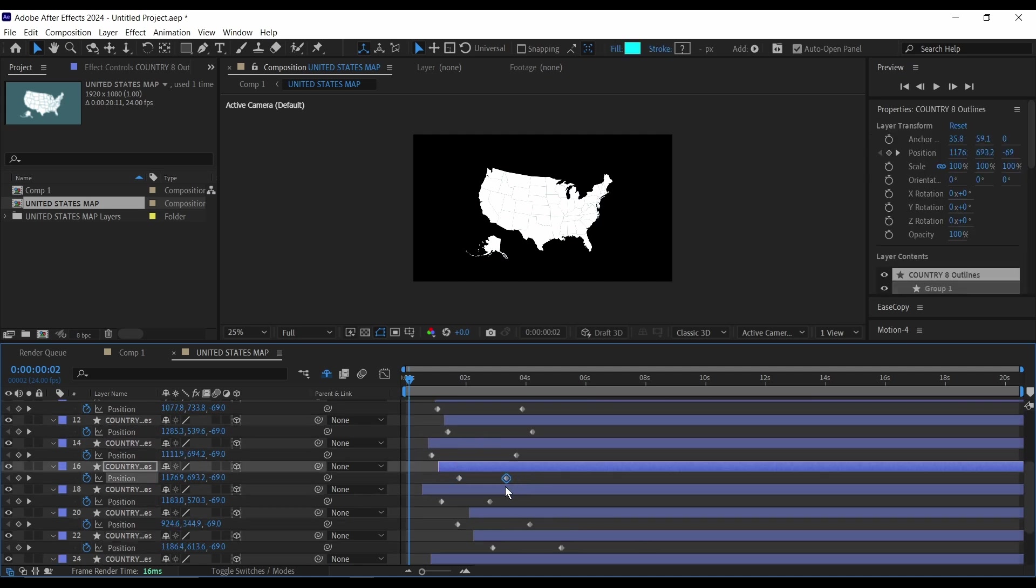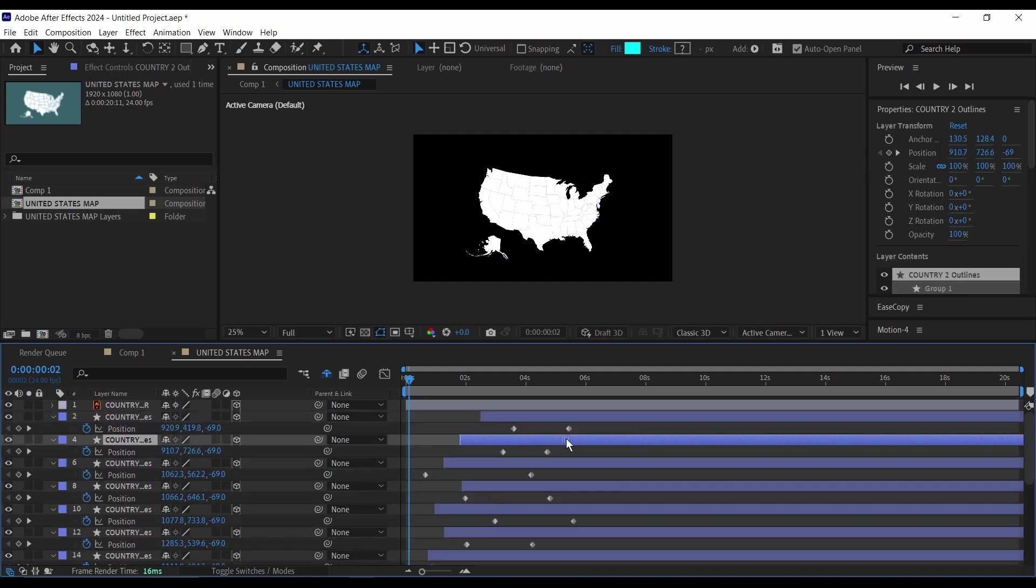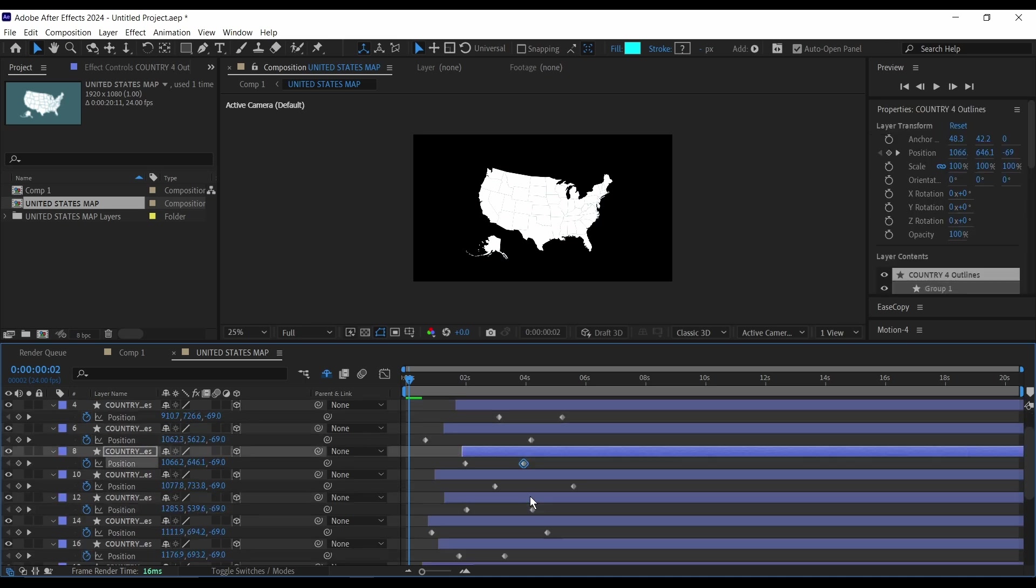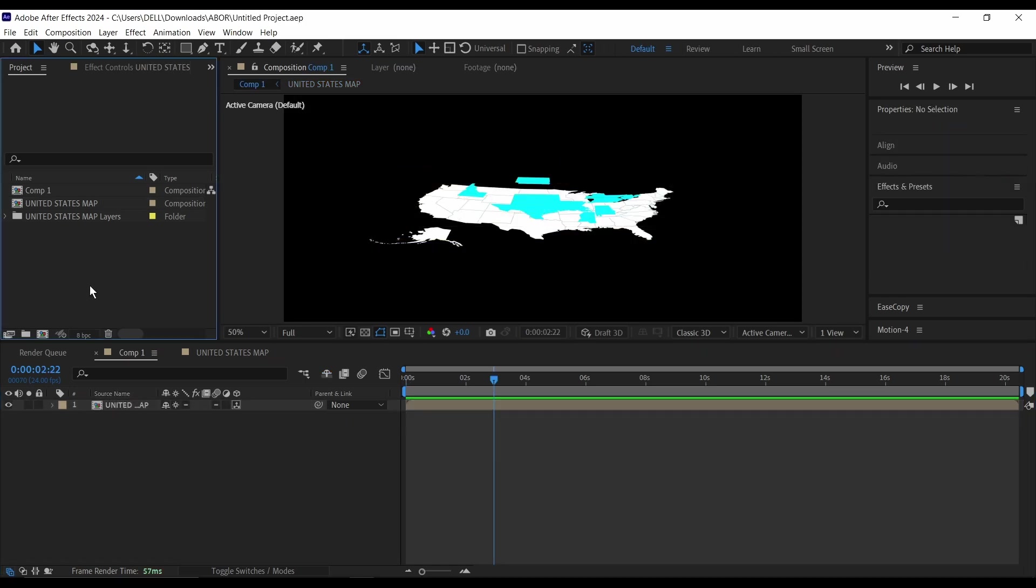I'm also going to tweak some of the keyframes here. So once your animation is done, the next thing we're going to do is I'm going to bring in...